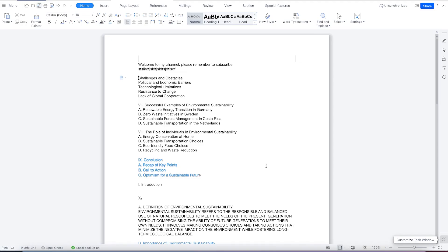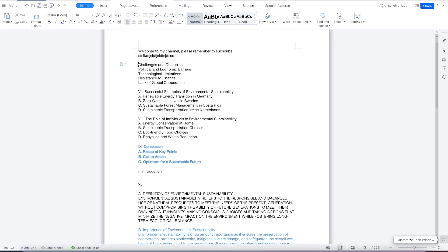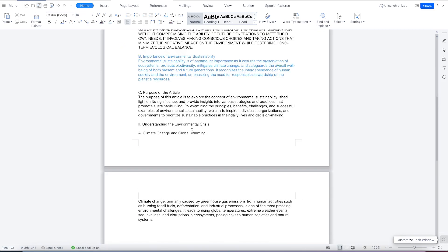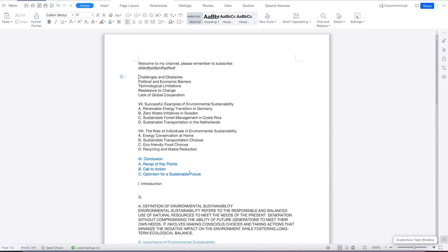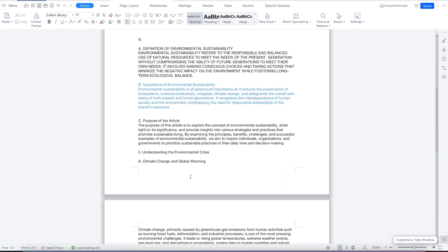Welcome back. In this class, we're going to look at paragraph formatting in WPS. So assuming we have this document that we've just copied and pasted from somewhere, and we're trying to play around with the paragraphing issues.